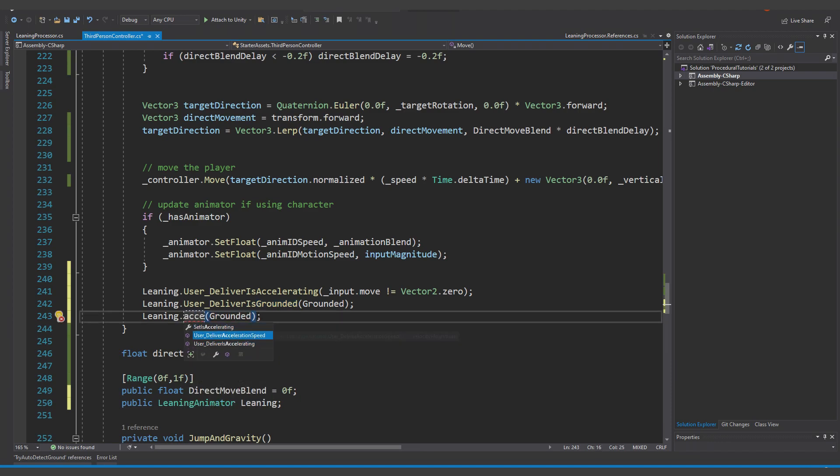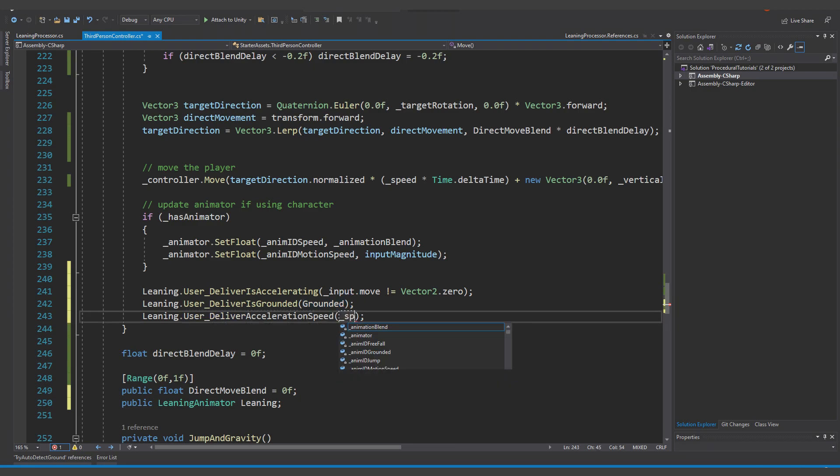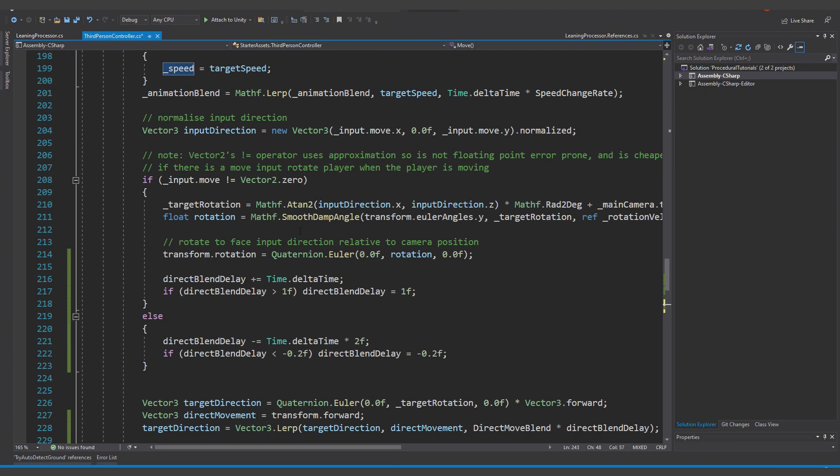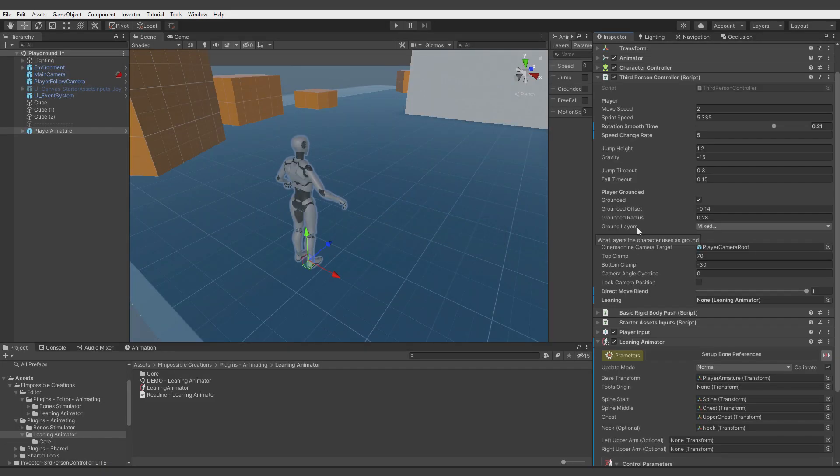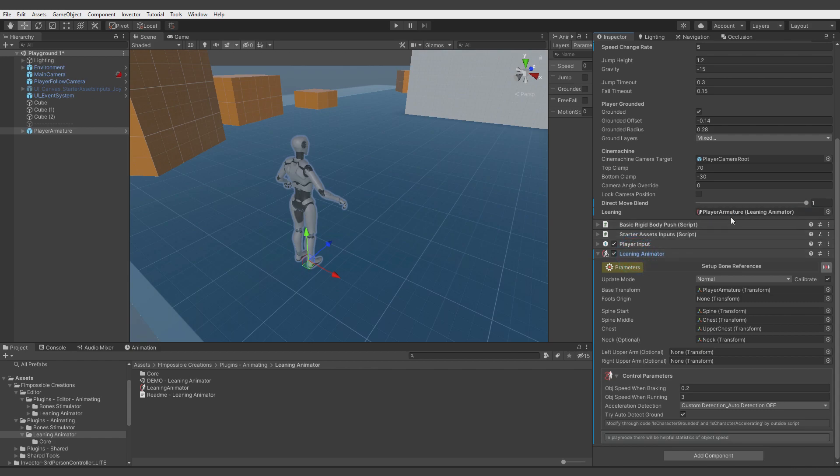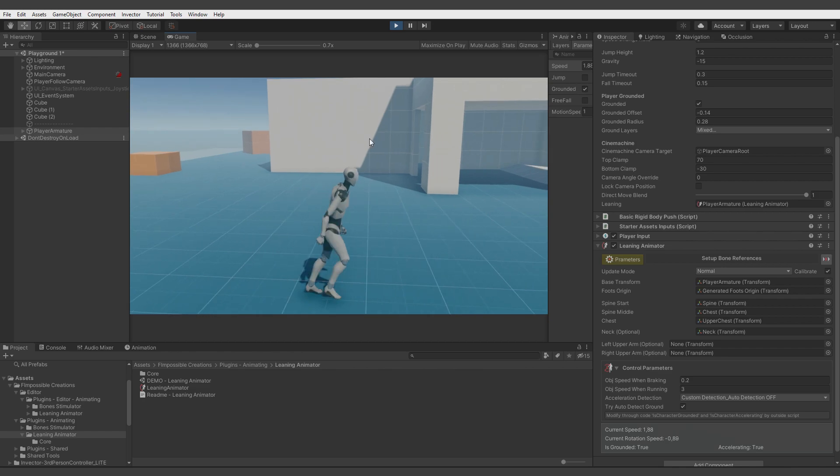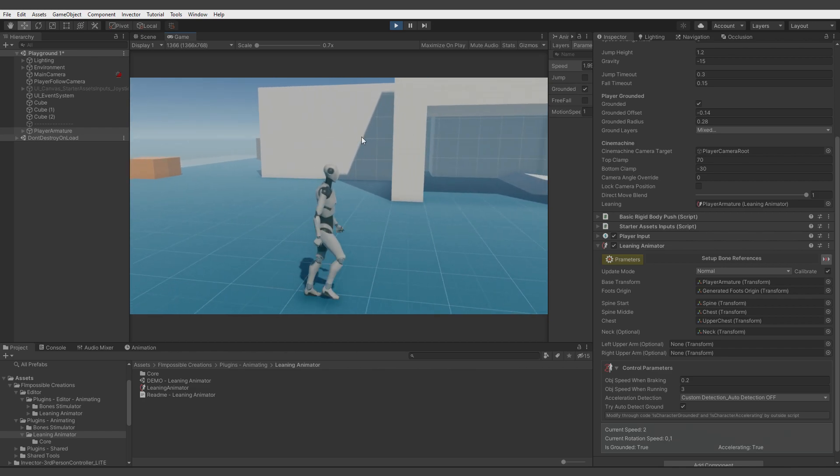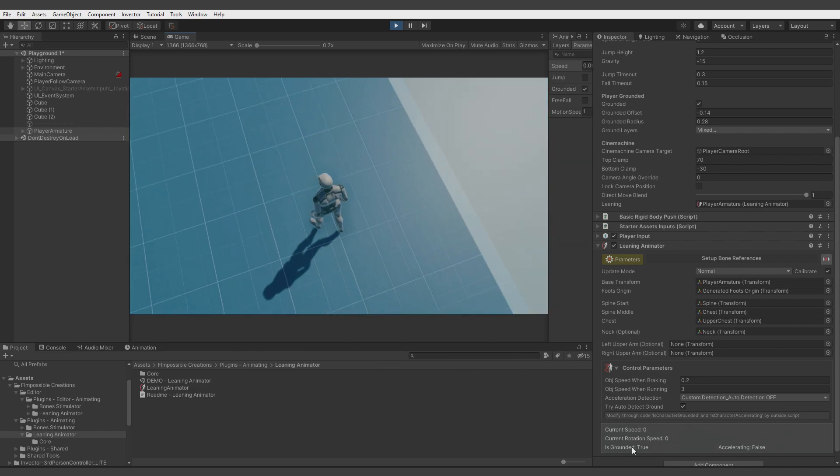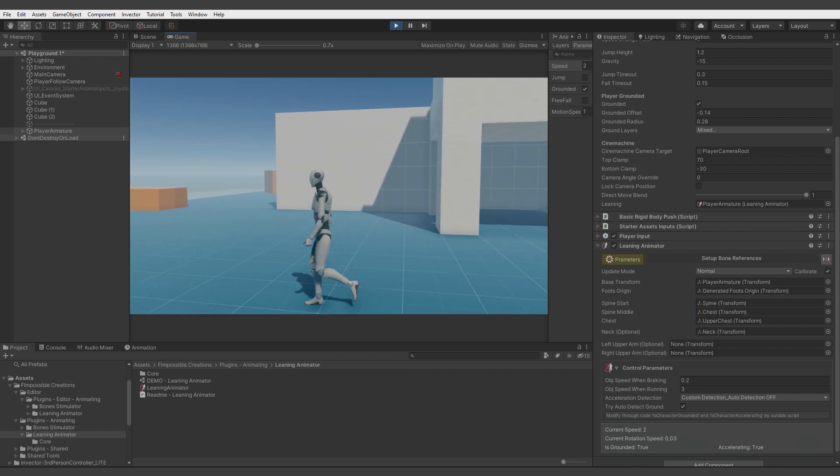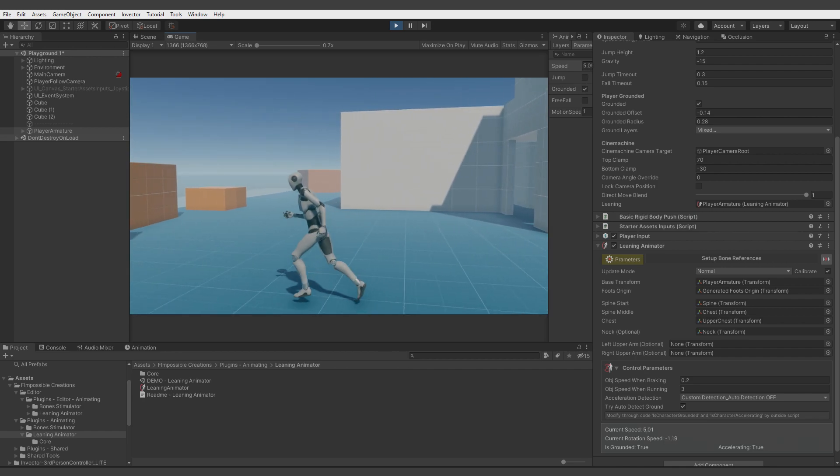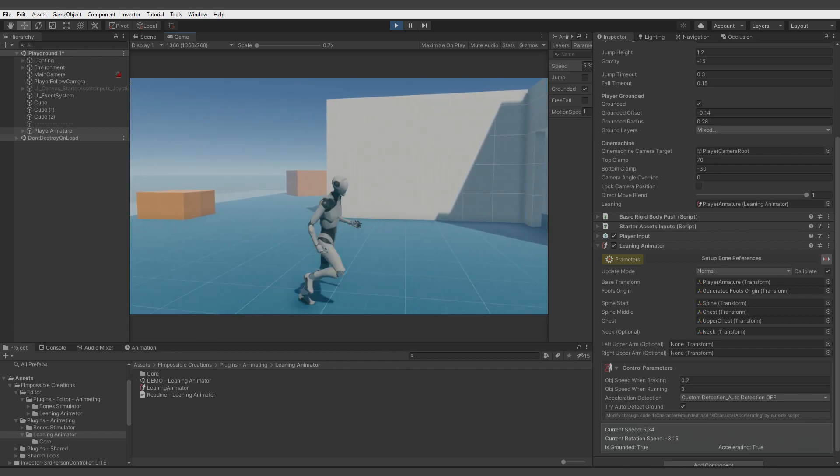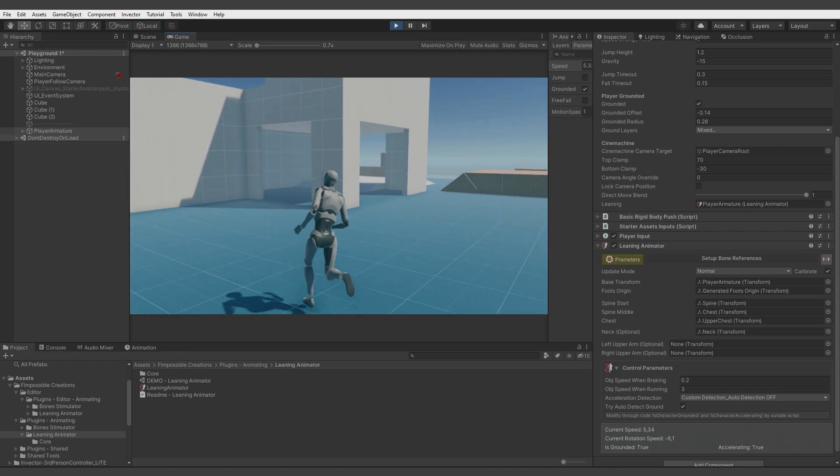We hit save, go back to Unity, and now we need to assign our component through the inspector window and hit play. And you see here our values are supported and everything works and is more stable.